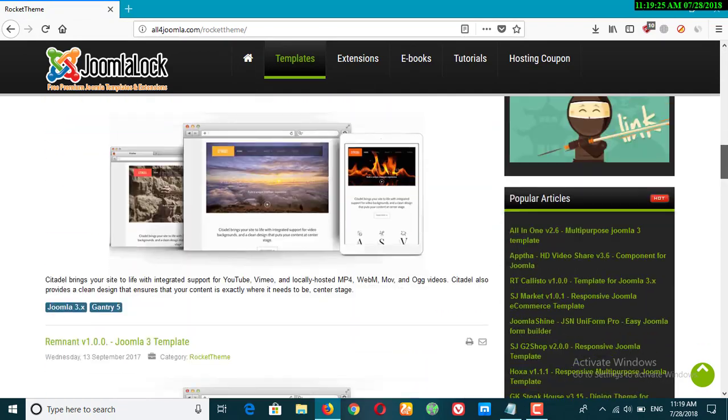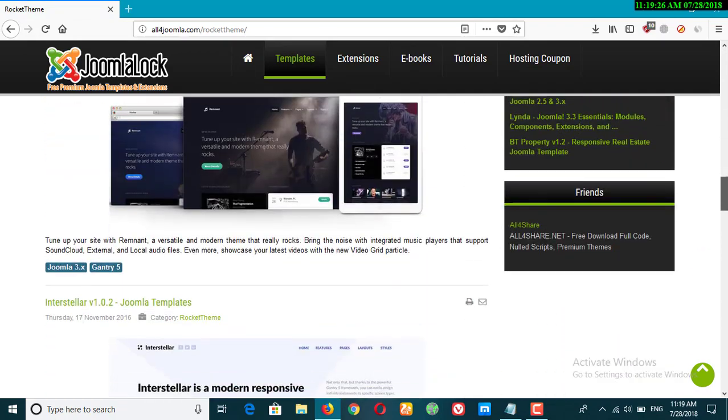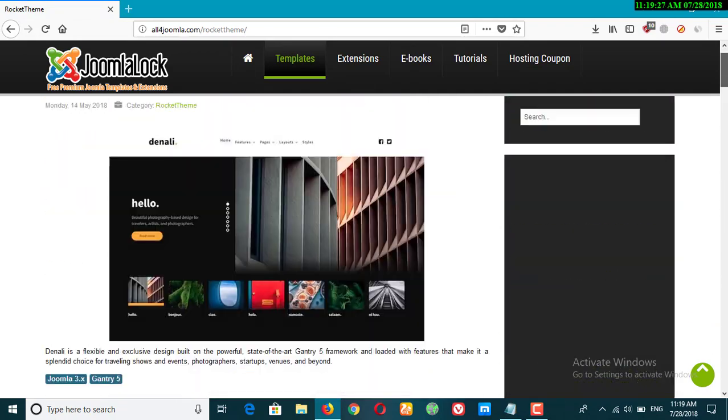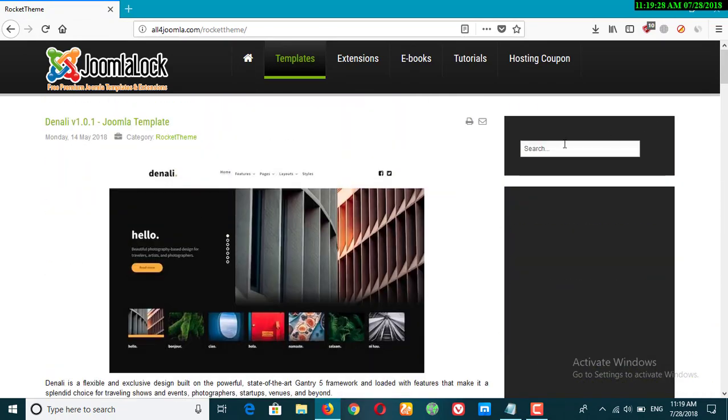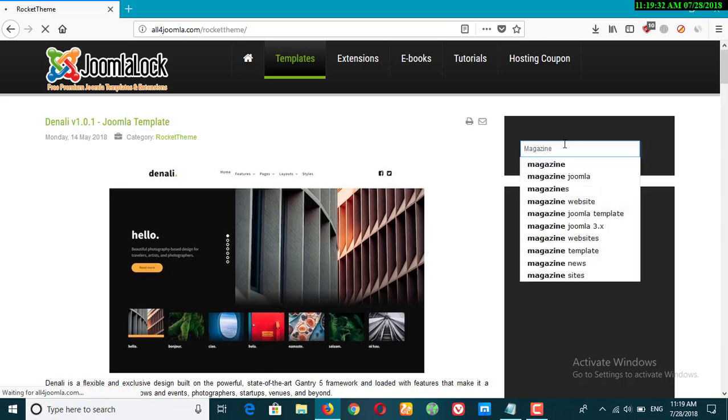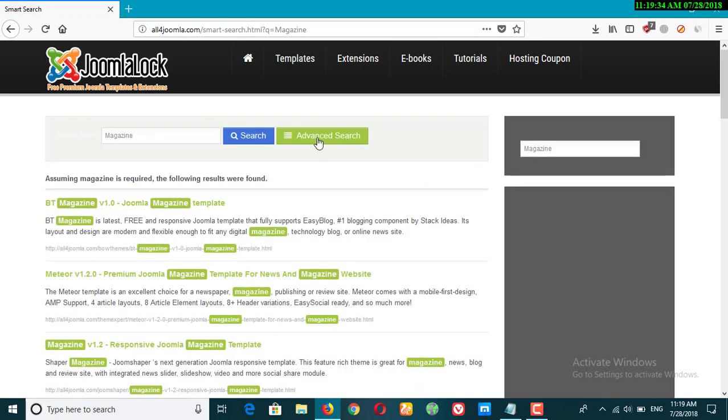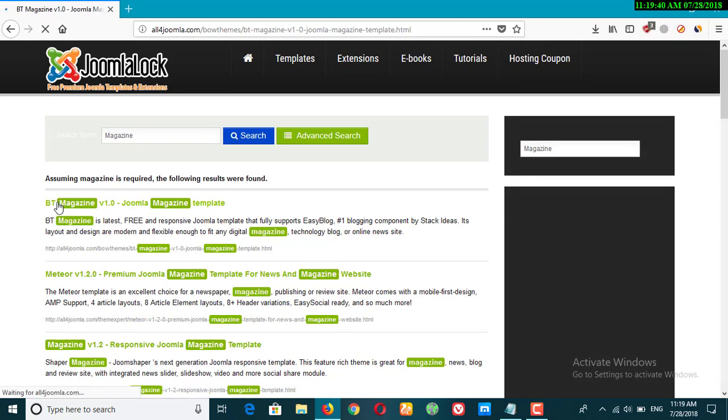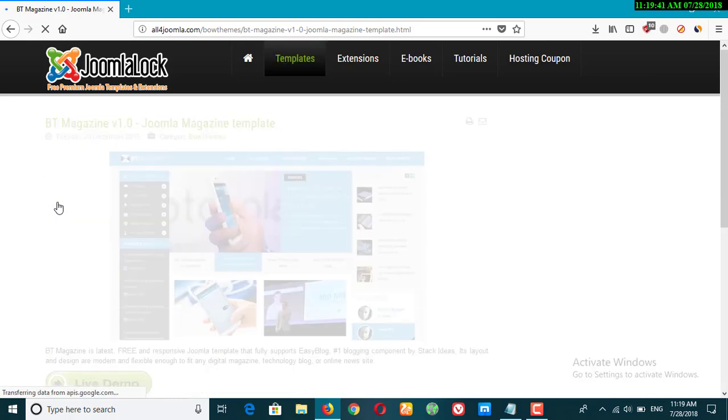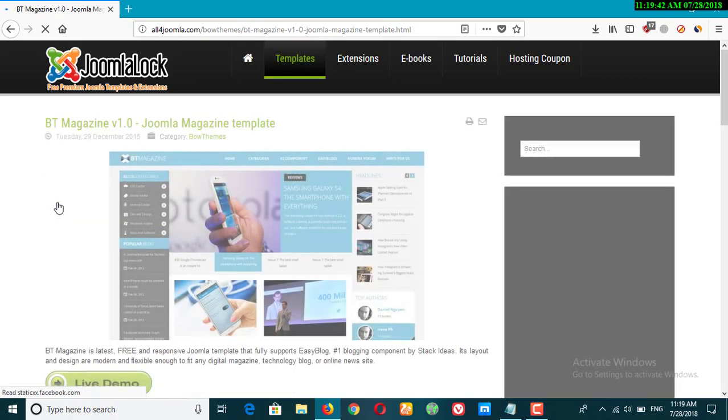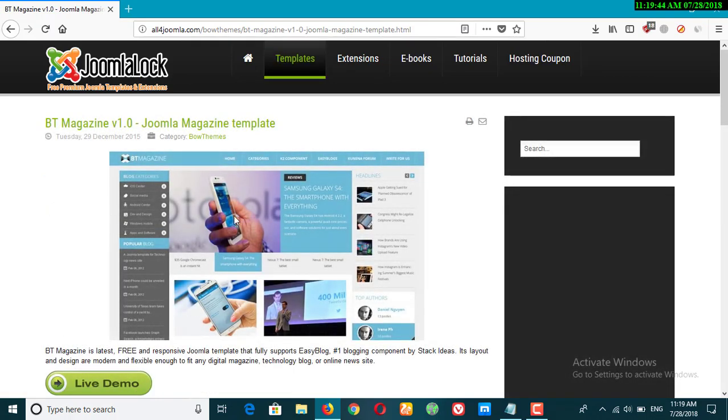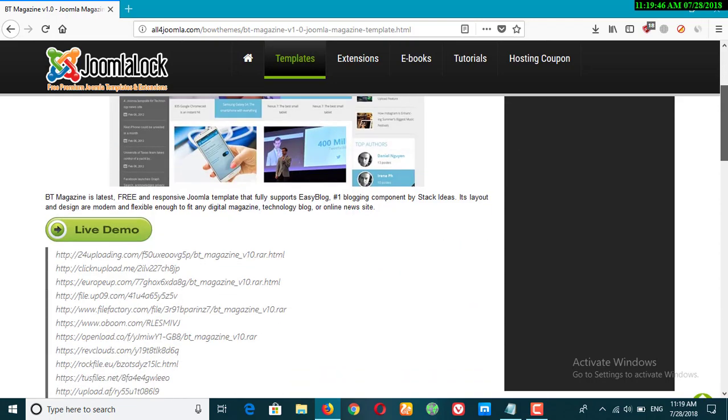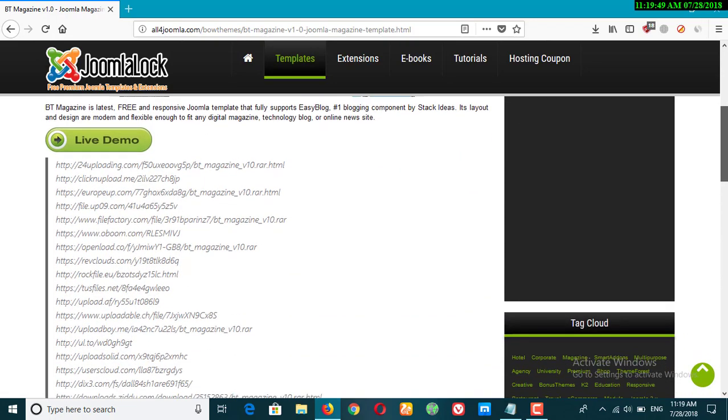Now I can find a lot of themes or I can just search for magazine theme. And I can find thousands of BT. BT is basically one of the top templates for Joomla and I really love their templates. You can check out this one, you can of course check the live demo.